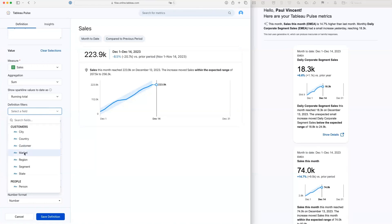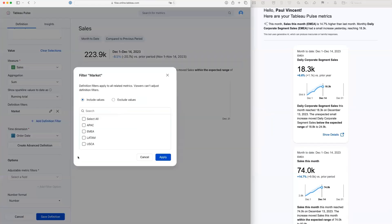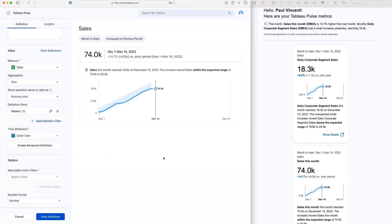Now, for example, I might be interested to look at one particular market, and I'm going to select the European market. So now my measure is specific to Europe, and I'm looking at month to date compared to the previous month.